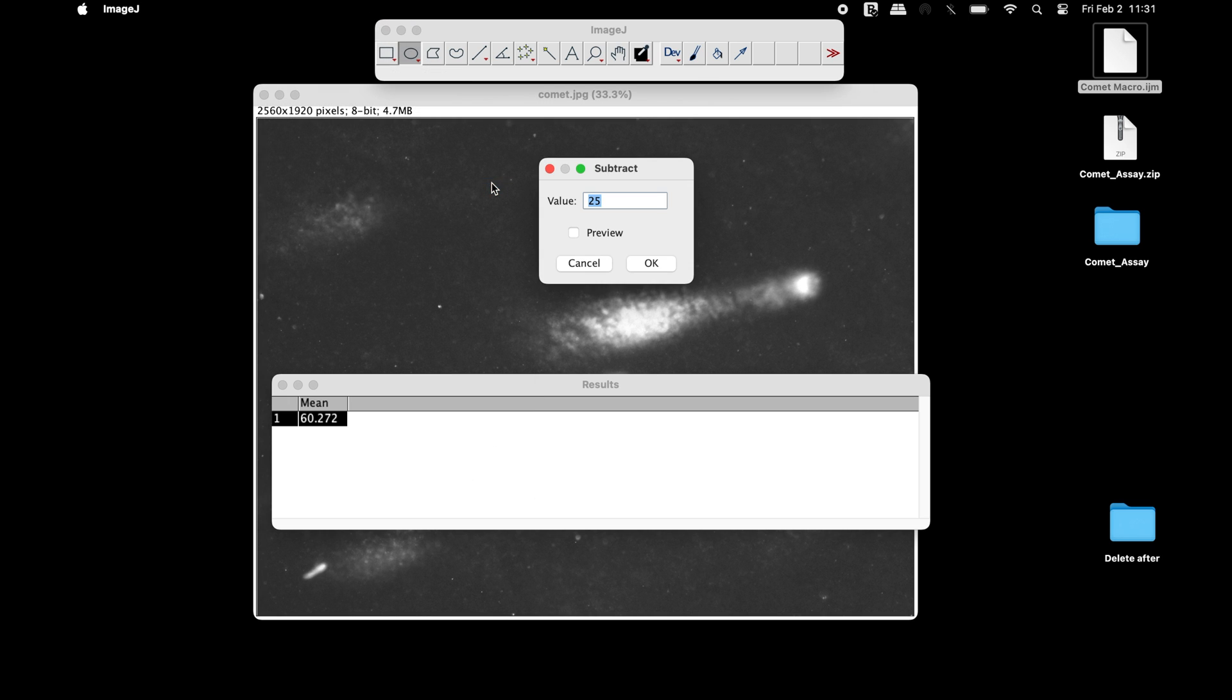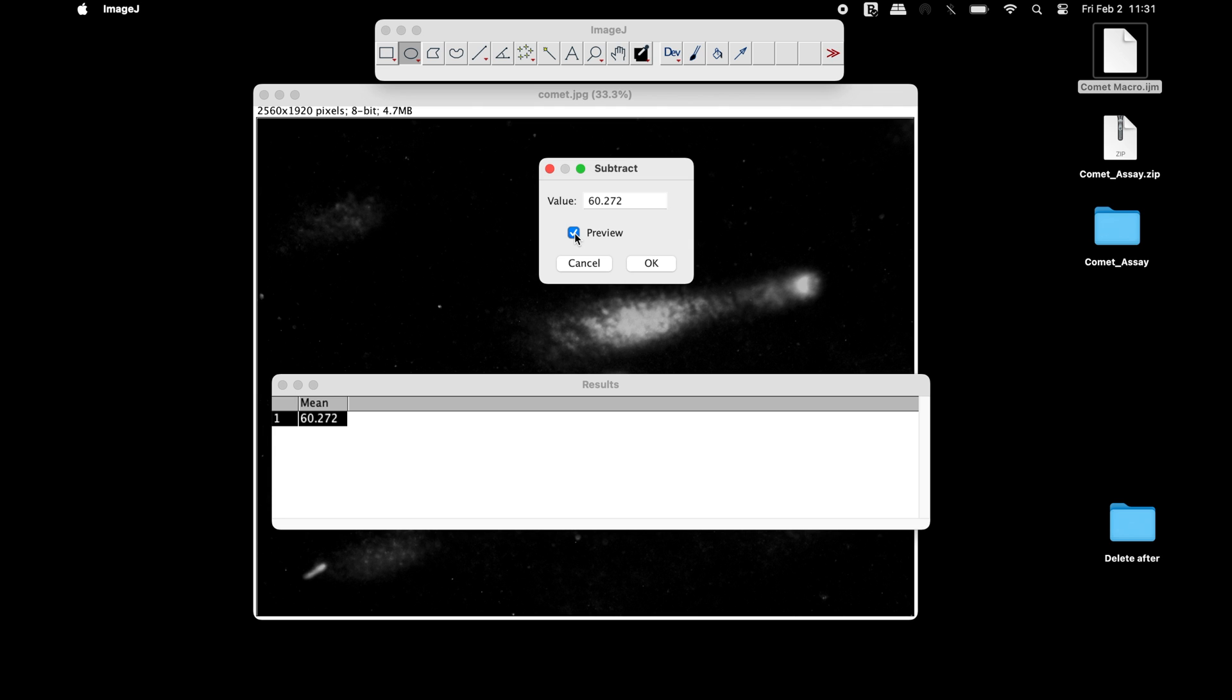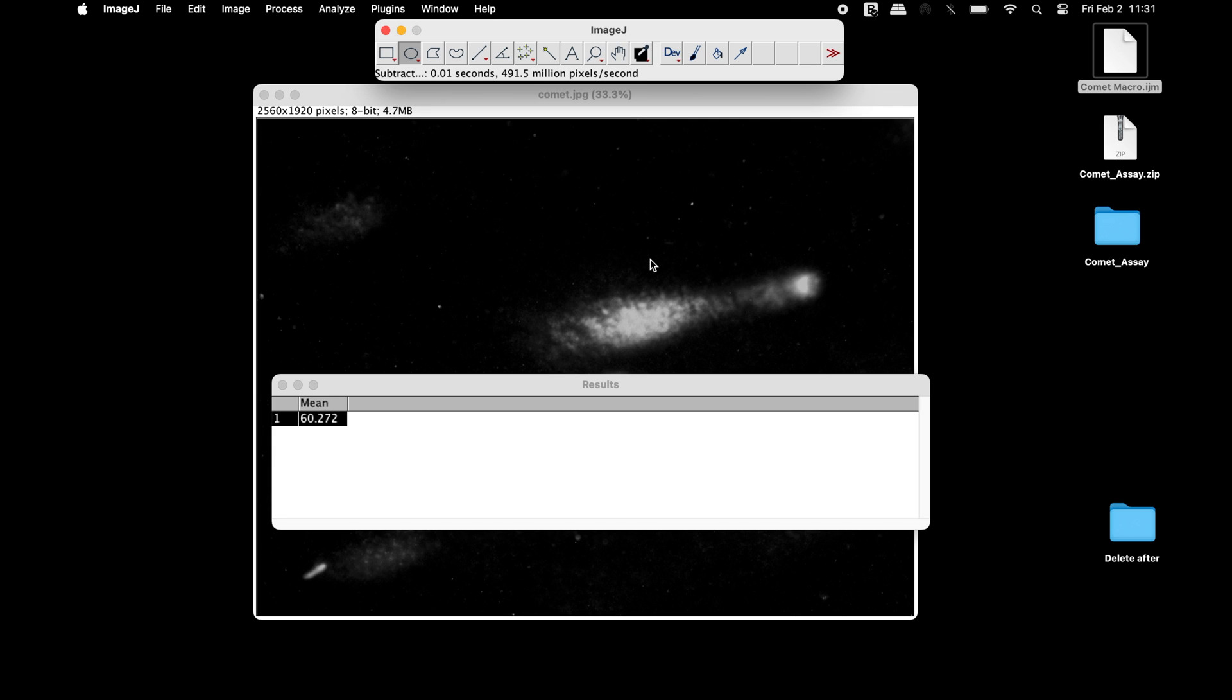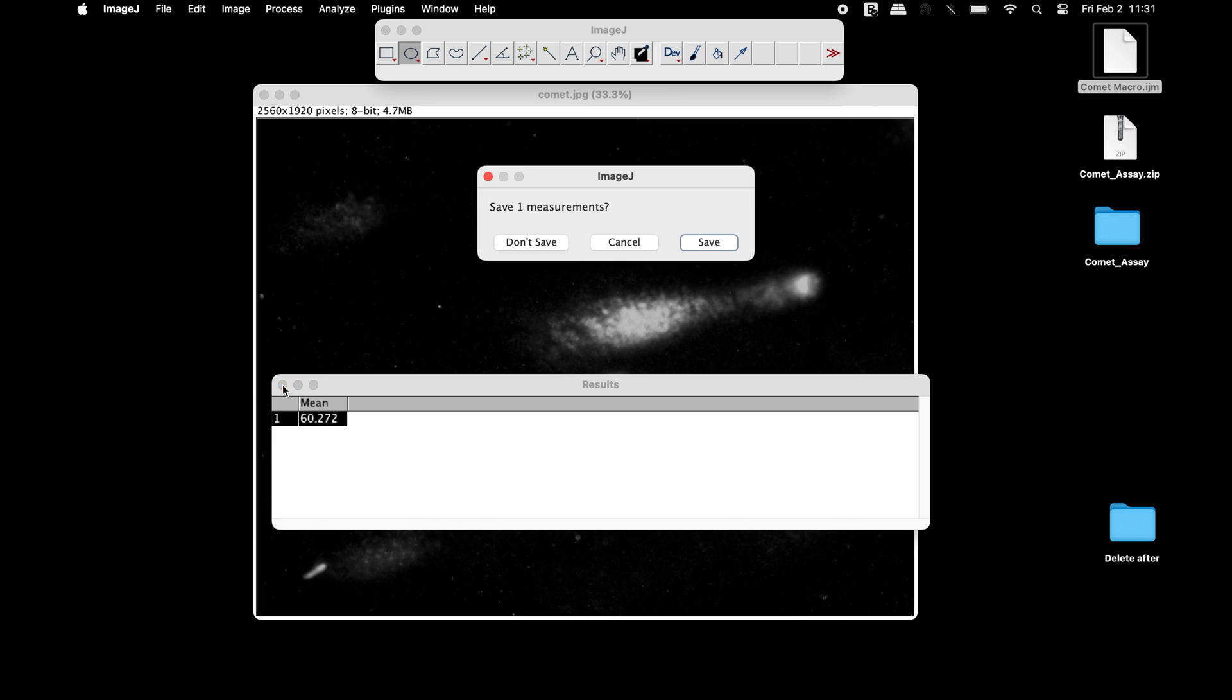In this Subtract window, enter the mean intensity value of the background. Users may choose to select Preview to view the background subtraction in real time. Now, the background has been subtracted from the image.